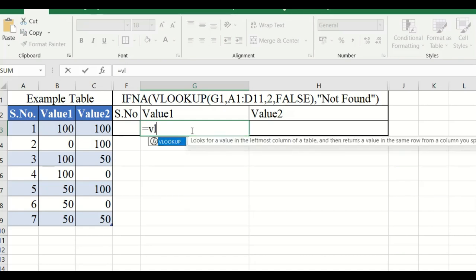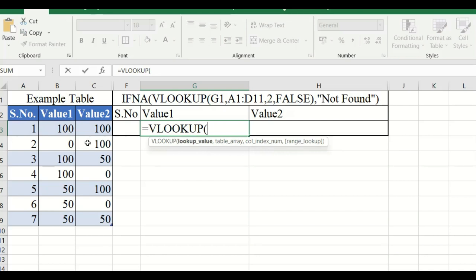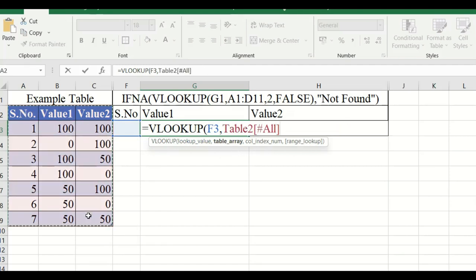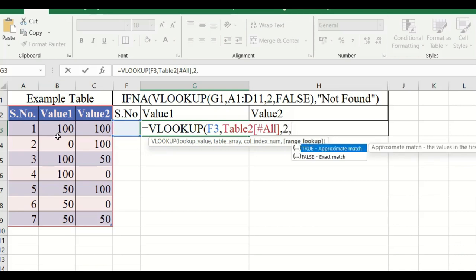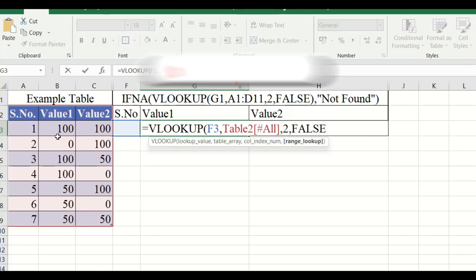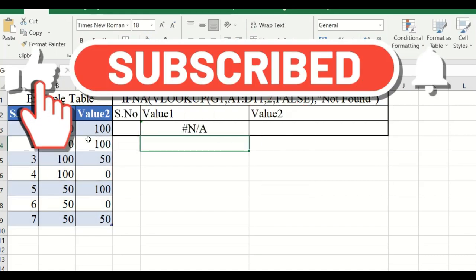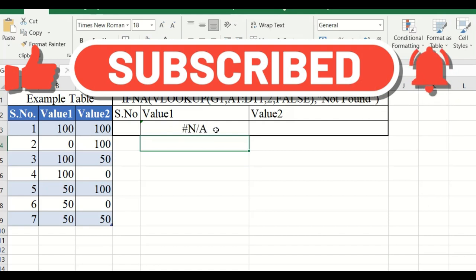I will type VLOOKUP — equal to VLOOKUP — and select this value cell, the serial number cell. Then I have to select the table array, select the table, and specify which column to display. I will display the second column, so I type 2, then add a comma and type FALSE.